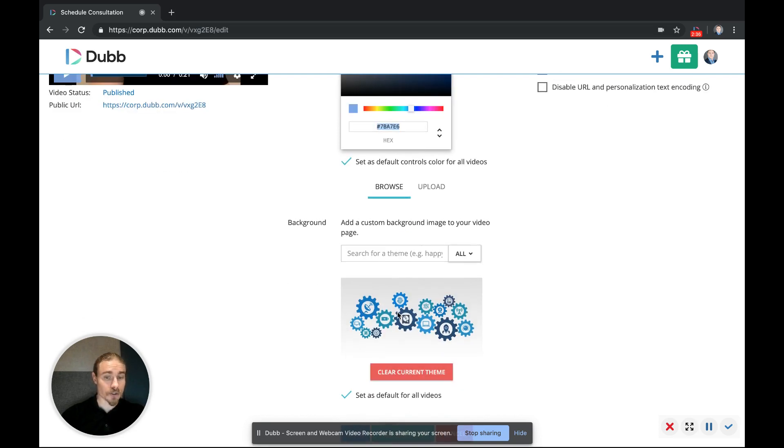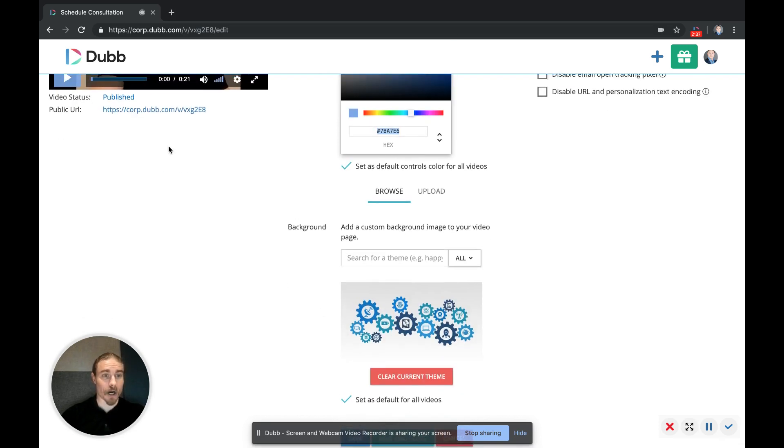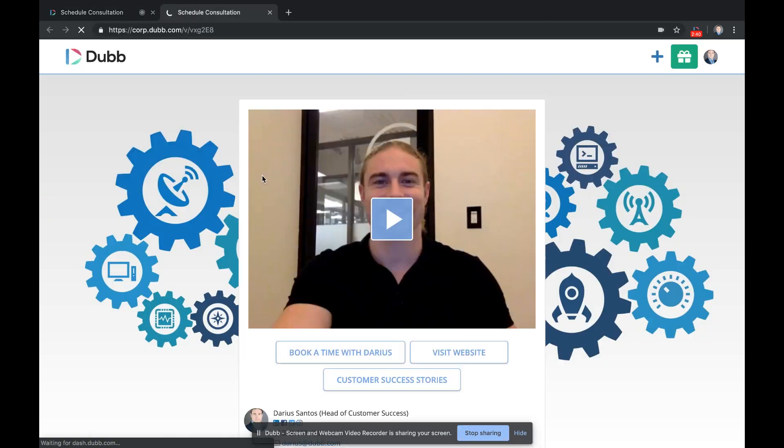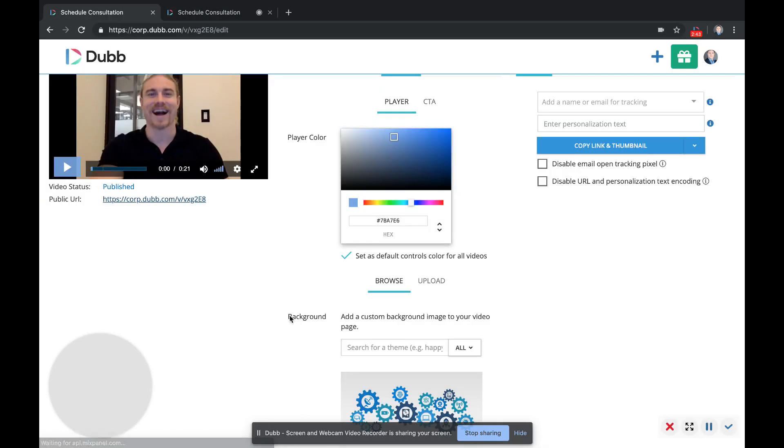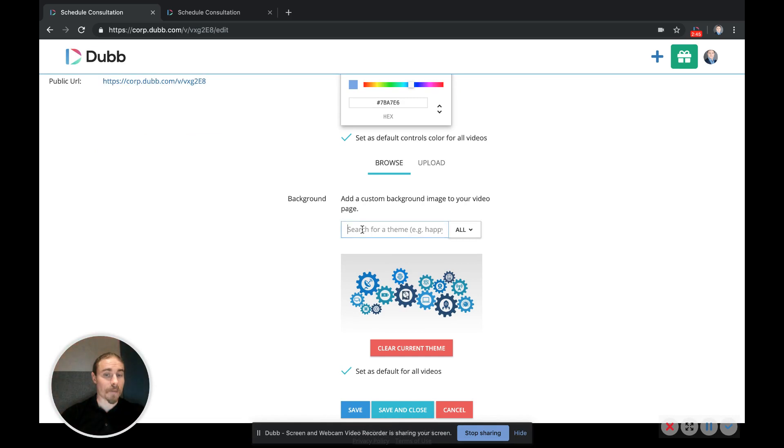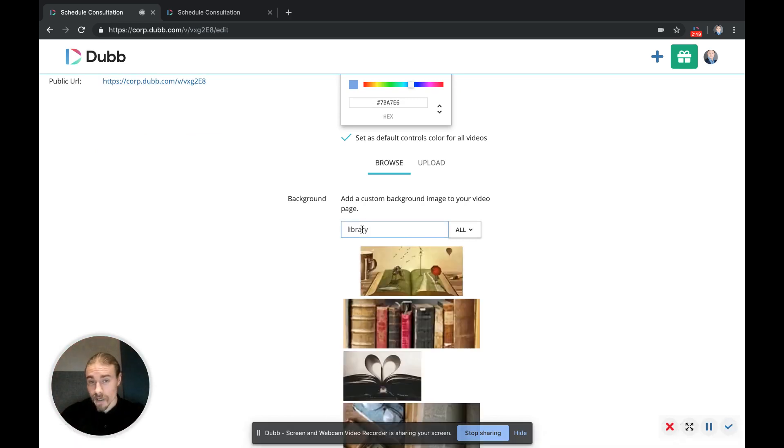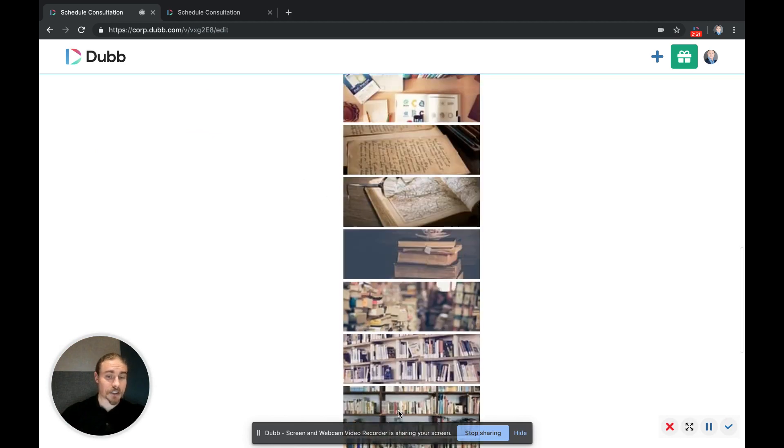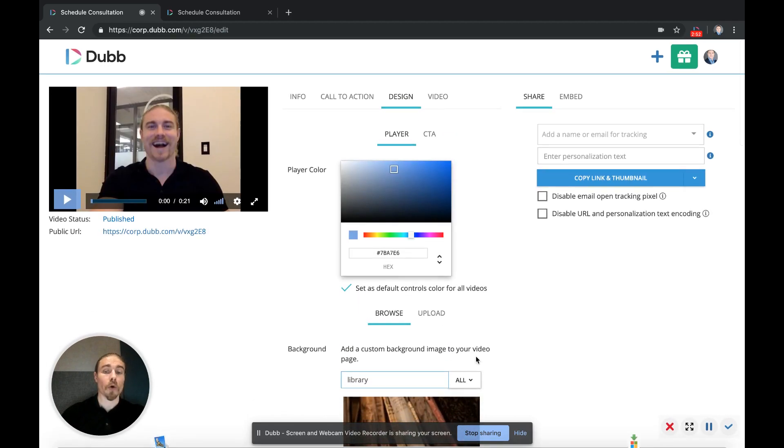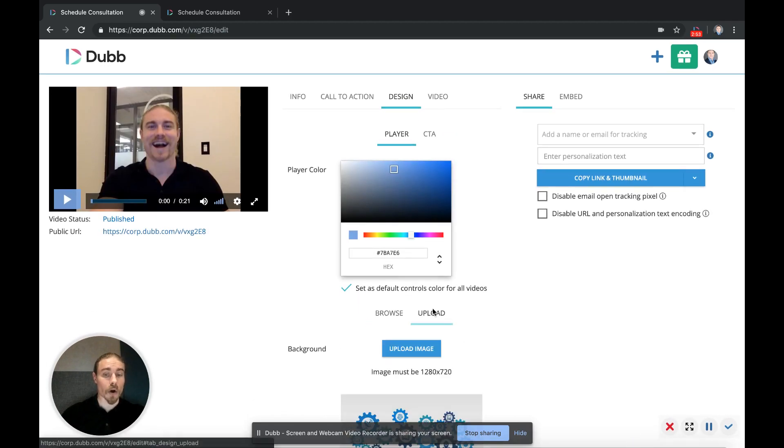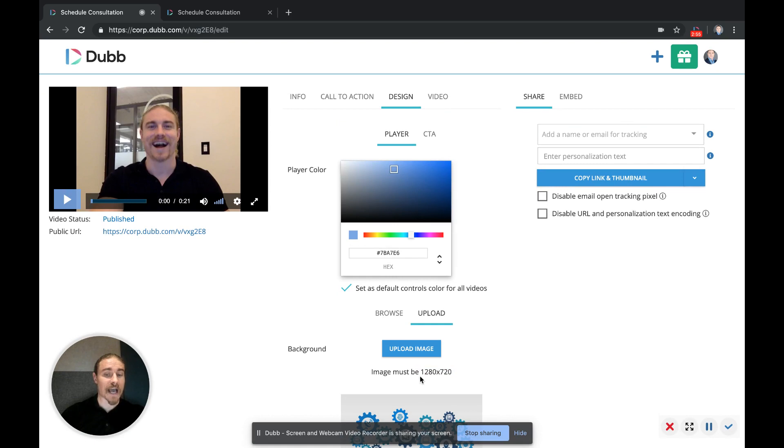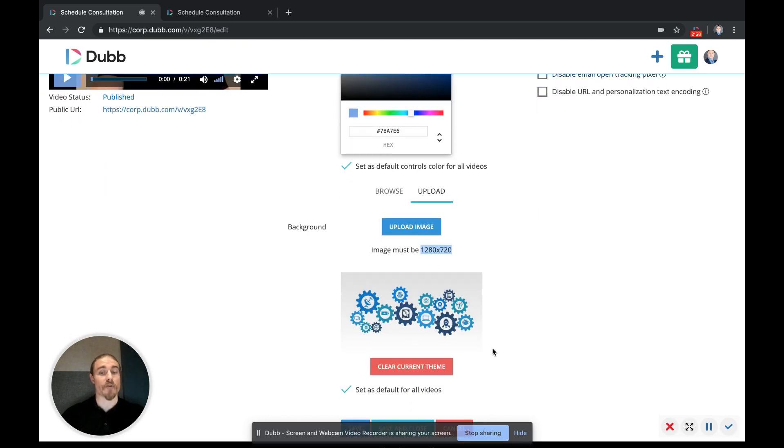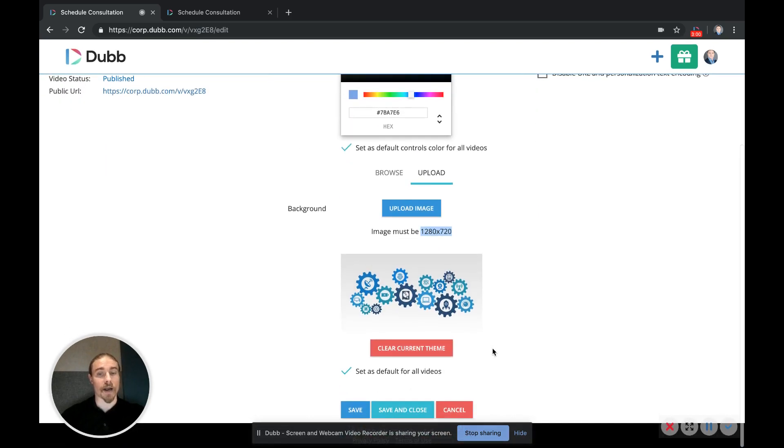We also have a background option so that your background of your videos you can have be completely custom. You can either use one of the ones from our library by just typing a word in here, like the word library, give you a huge section to choose from. Or you can upload your own videos. The only limitation is they have to be in 1280 by 720 pixels so that the image looks good on the background.